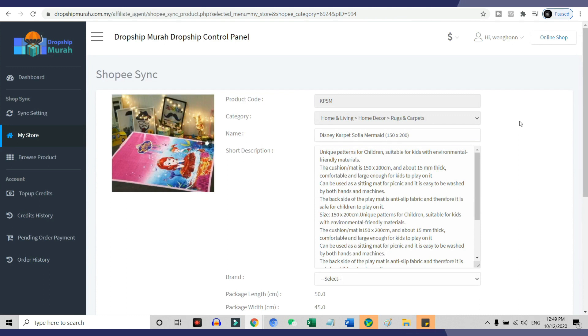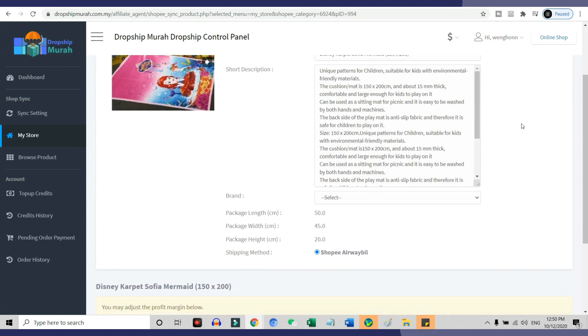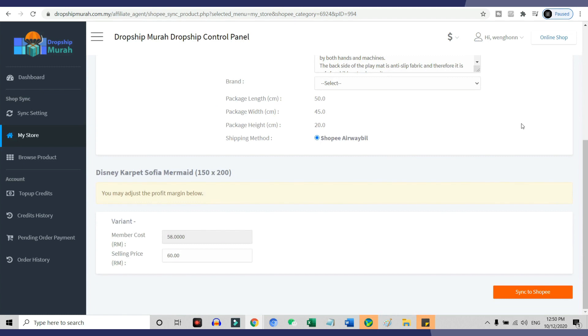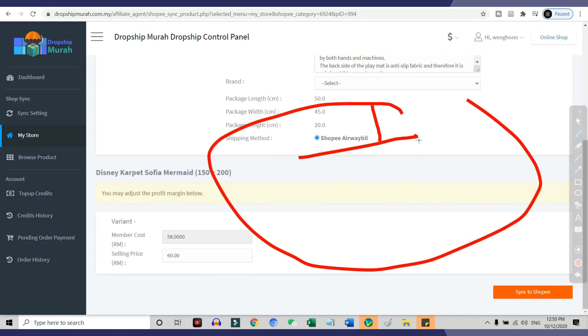What about shipping timeframe? Will it be as long as when dropshipping from China websites? As I mentioned, Dropship Murah is a local Malaysia-based business. Most of their products are ready stock that's stored in Malaysia. This means that you do not need to worry about long shipment times like when dropshipping from China.